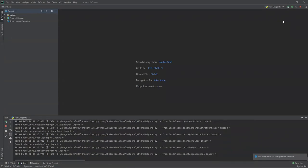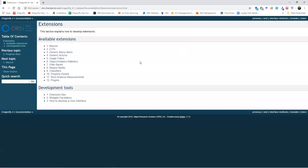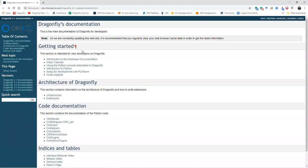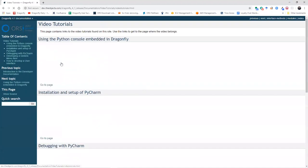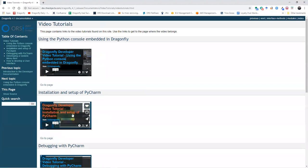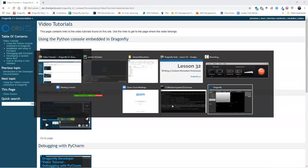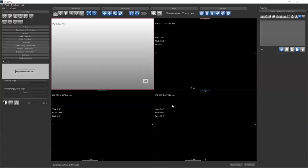You can watch the video so that your PyCharm is set up properly to run Dragonfly in debug mode. You can browse the Dragonfly developer documentation, go to Video Tutorials, and Installation and Setup of PyCharm. This will show you which version to download and all the configurations needed so PyCharm runs with the proper Python path, finds all the appropriate source code, and can launch Dragonfly with the proper environment variables. We can see Dragonfly is running now.